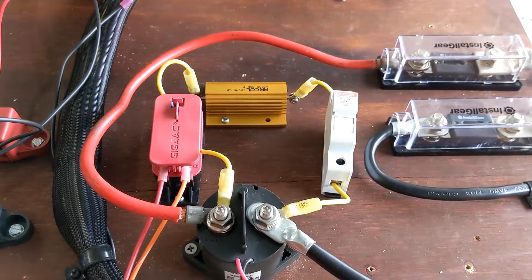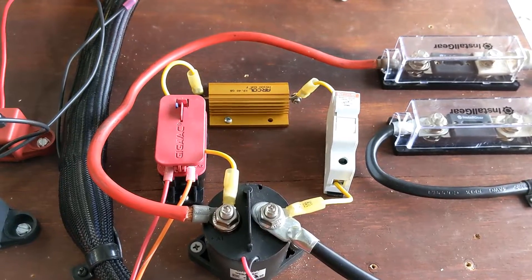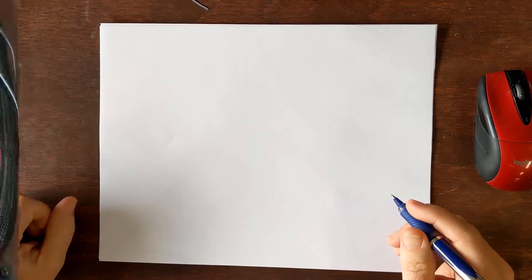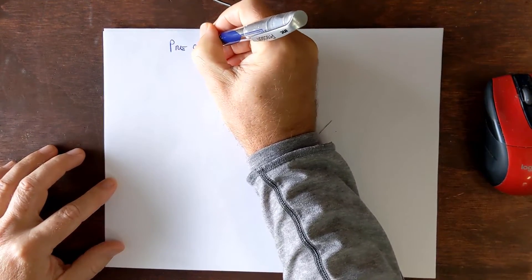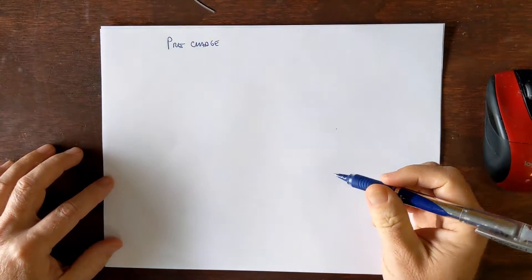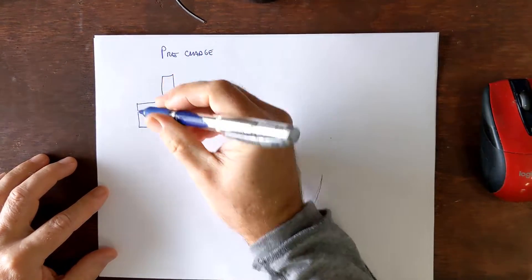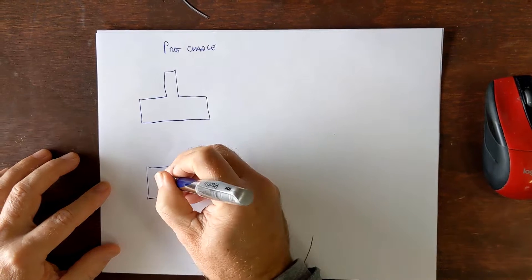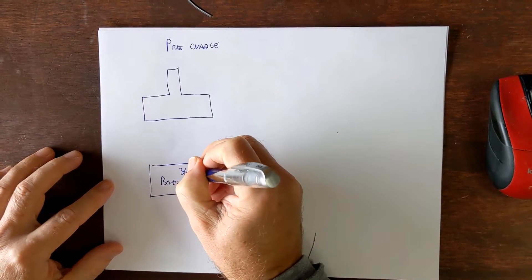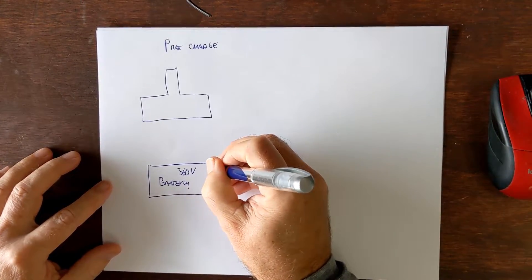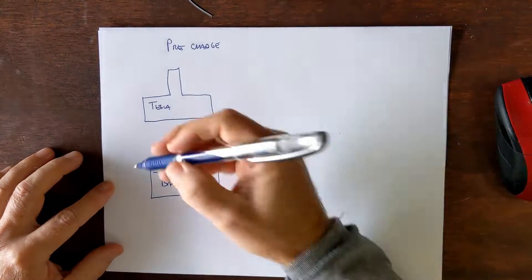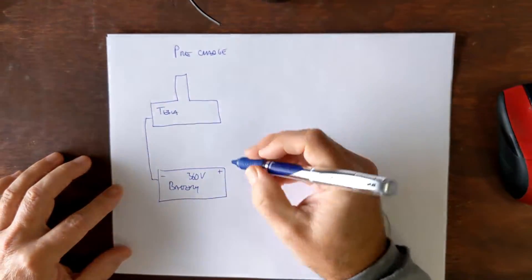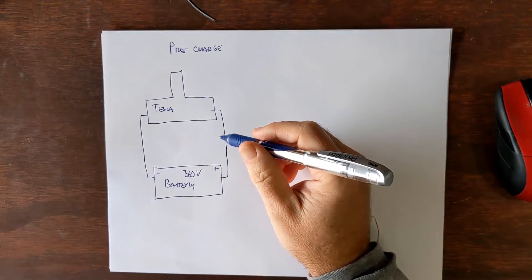It took me a little bit of reading to sort of figure out how to hook it up and what it does so let me go over the details with you now. So ideally you have a Tesla drive unit and you have a big battery at 360 volts thereabouts and you're going to hook up the battery to the drive.